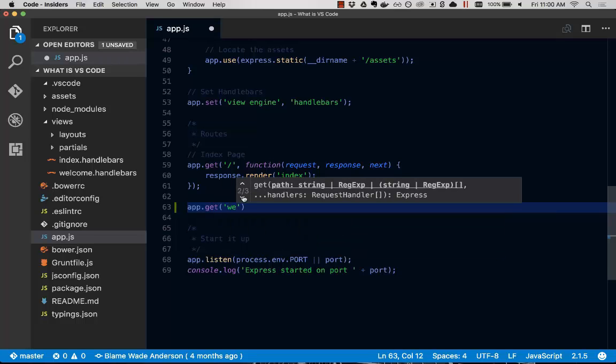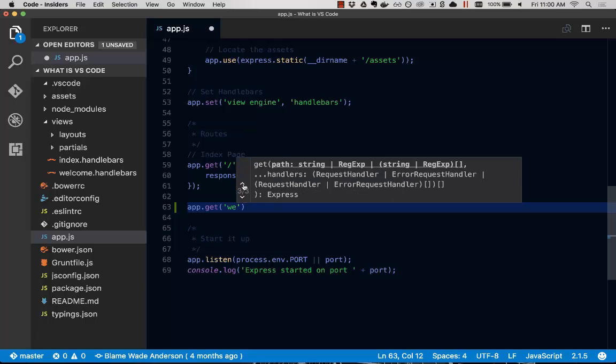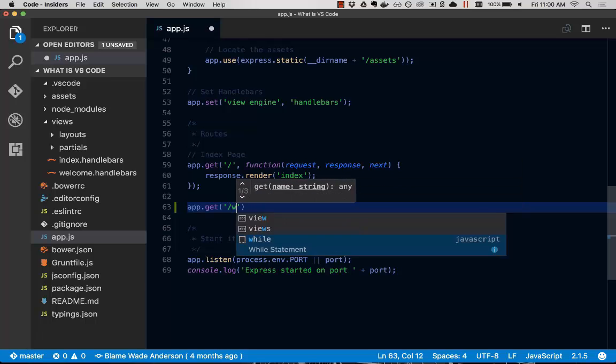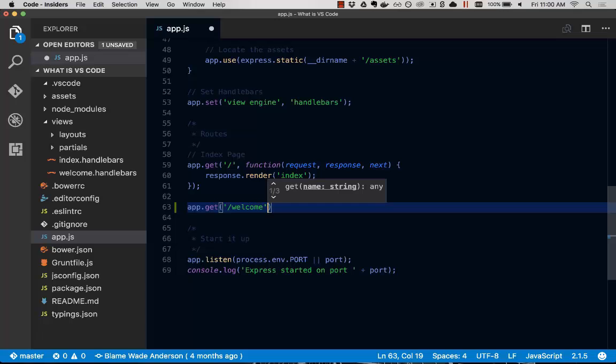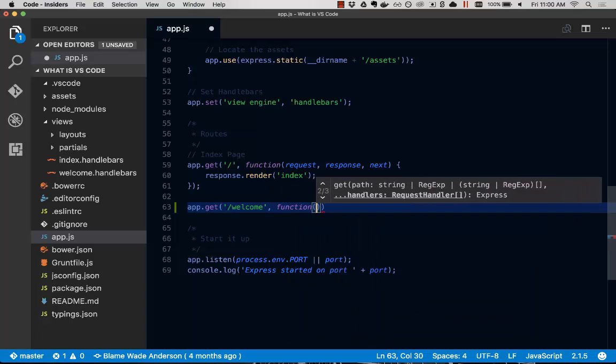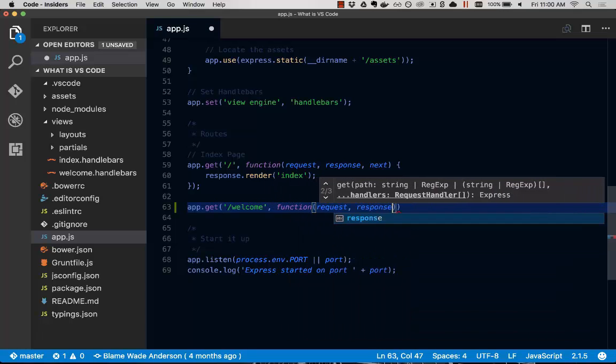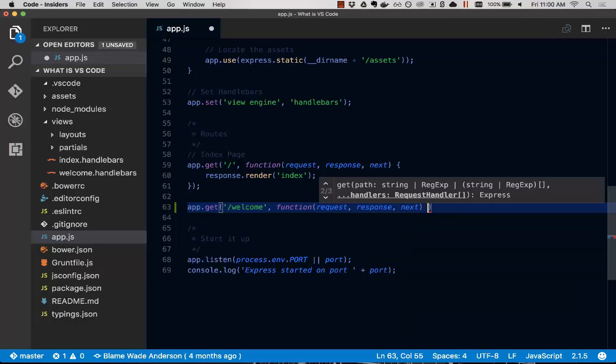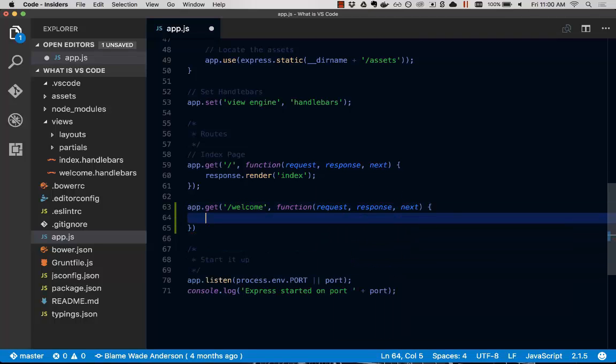And then check this out. This shows us the different parameter overloading we can have for that method. So this works for JavaScript and TypeScript out of the box. And if you want this for other languages, you can install an extension, which I'll show you here in just a minute.